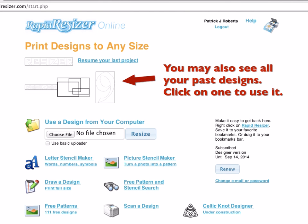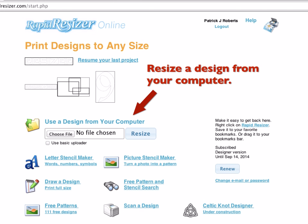If you have more than the basic version of RapidResizer, it'll, by default, remember all the designs you put in it so you can easily work on those again from any of your computers or tablets. If you want to use one of those, you just click on it and you get all the options to take it to any other step of the RapidResizer.